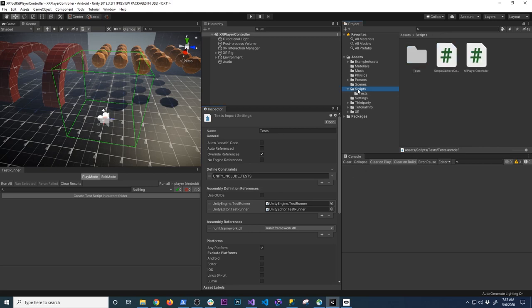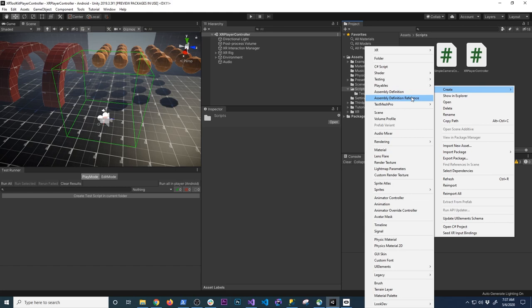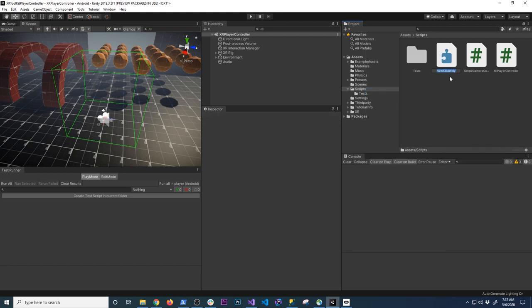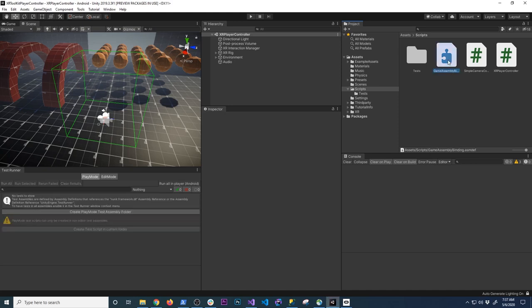Because we're going to need to access the XR player controller, we need to create another assembly definition that will live right here so that we can access the scripts in this folder. I'm going to right-click here, click on Assembly Definition — there are two of them, make sure you click on the first one. This is going to create a new assembly. We can just call it 'Game Assembly Bindings' so we know that it's binding to the scripts that are here.